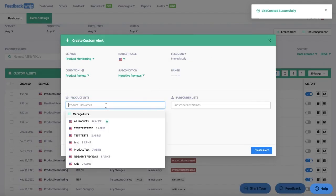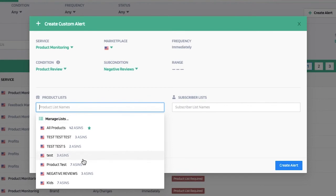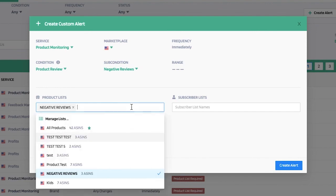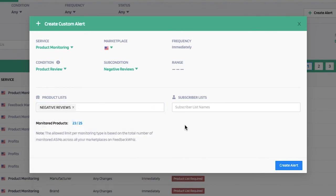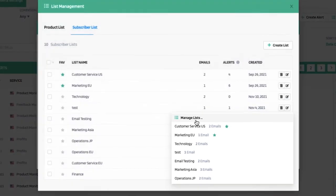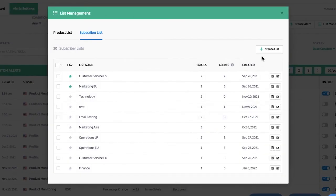Once created, I'll exit out and scroll down to find the list I just created for negative reviews. You're able to select more than one list at a time as well. Then for the subscriber list, I'll go ahead and click manage list.